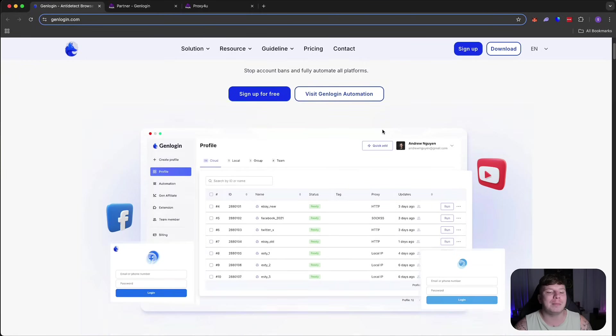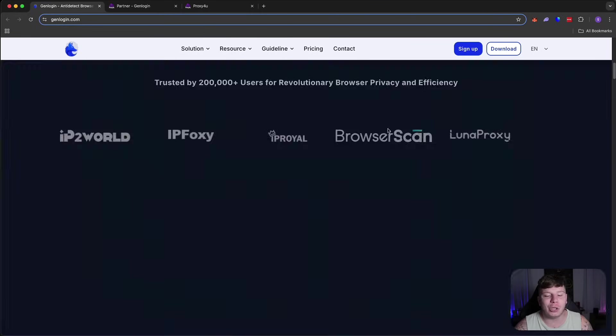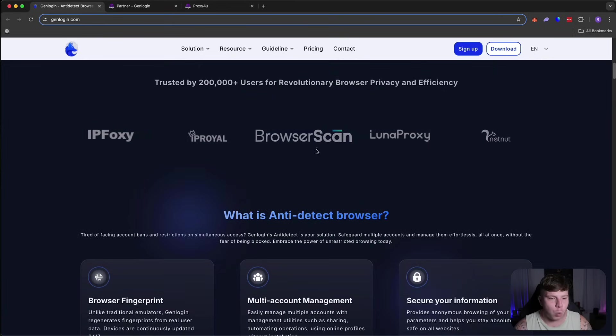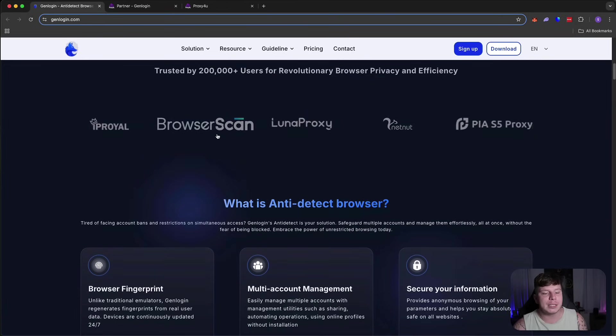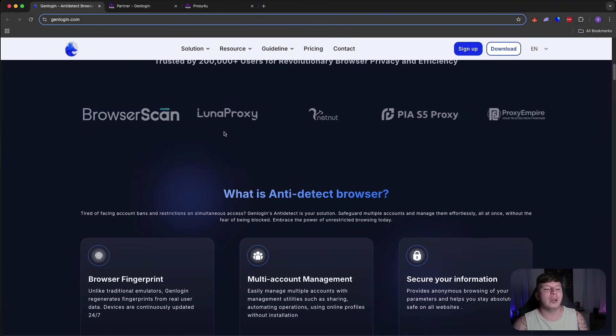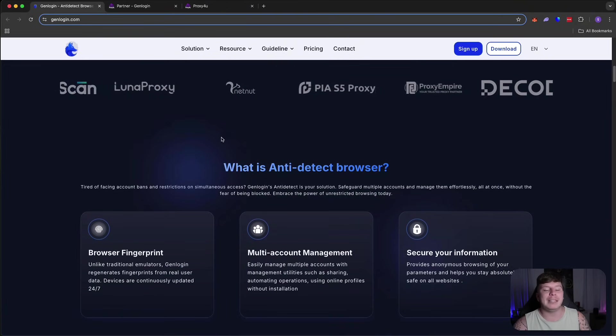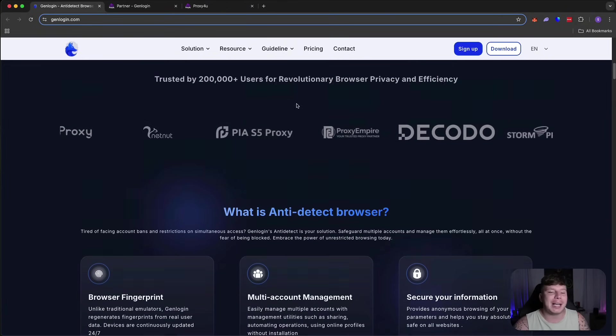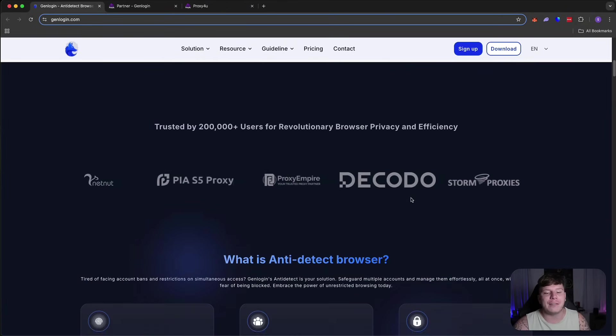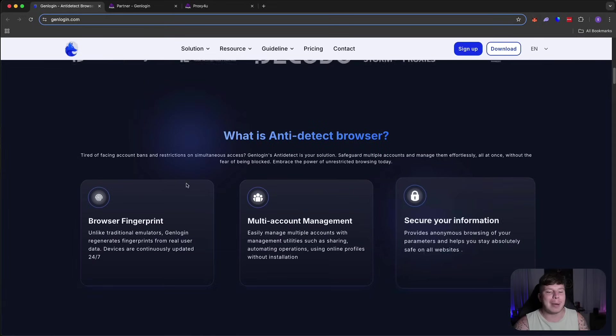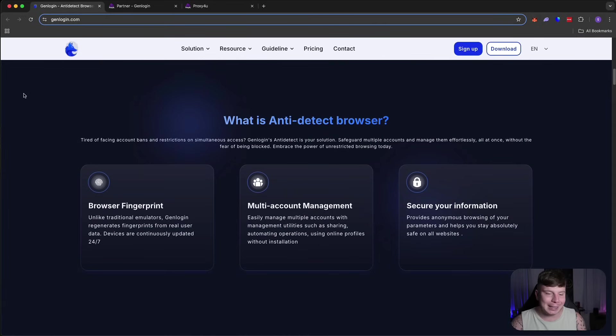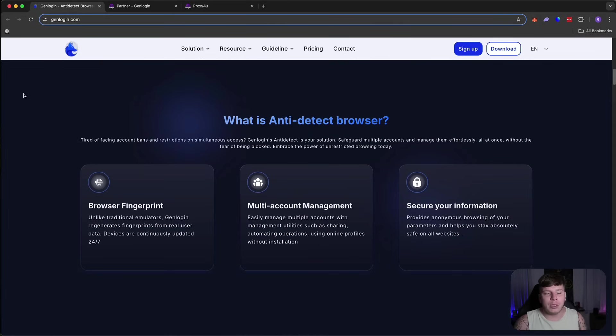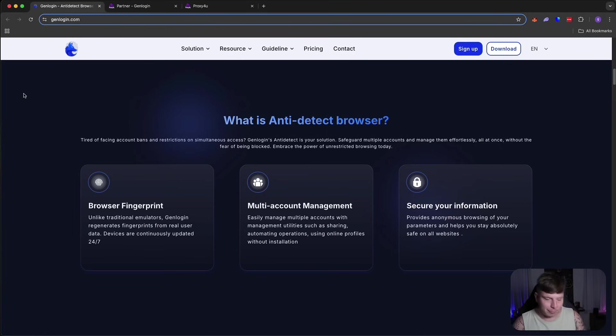So managed account and automation browser all in one. Now guys, trusted by 200,000 plus users. And if you don't believe me, you can go and check out all of these different articles talking about it. But you might be sitting there thinking, I've used your proxy. I've seen the videos. I know you love proxies. Why should I use an anti-detect browser as well?